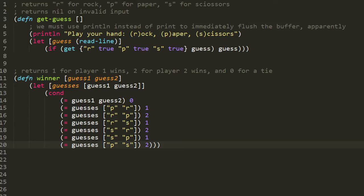That string they enter gets bound to guess. Then in the let body we have an if where the condition tests whether the guess entered is one of the three strings r, p, or s. If it is, it returns true; otherwise it returns false. When true, the if form returns the guess itself, and so the let and the function return the guess. Otherwise the if returns nil, so the let and function return nil. The condition uses a get function with a map of each valid string as a key with associated value true. If the user's entered string isn't one of those three strings, get returns nil because that key is not found in the map.